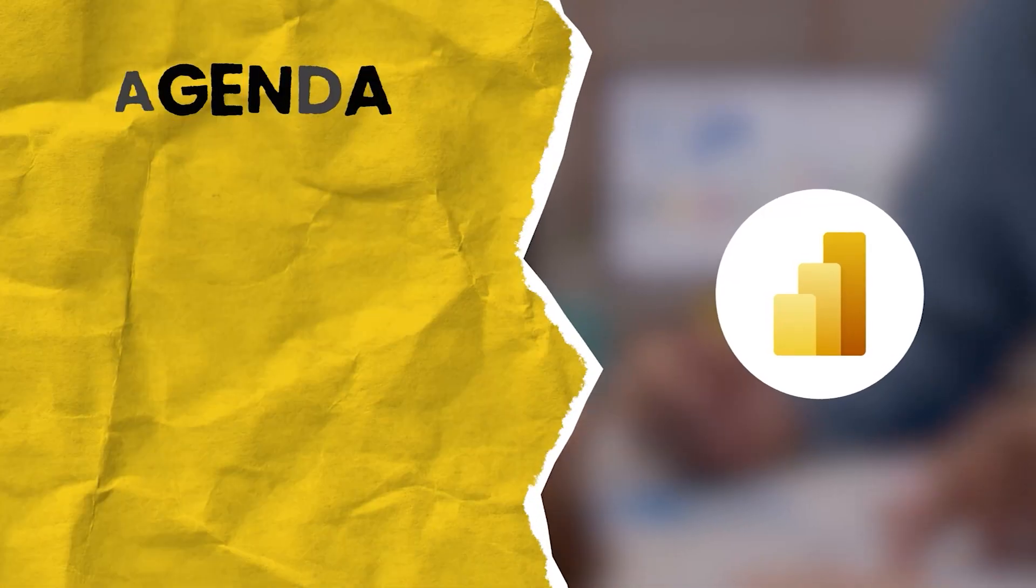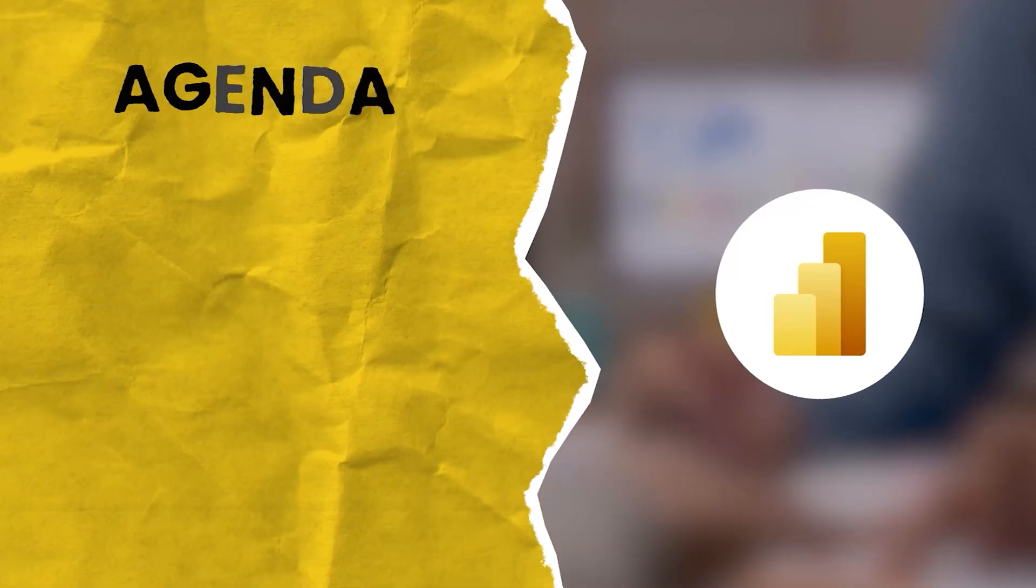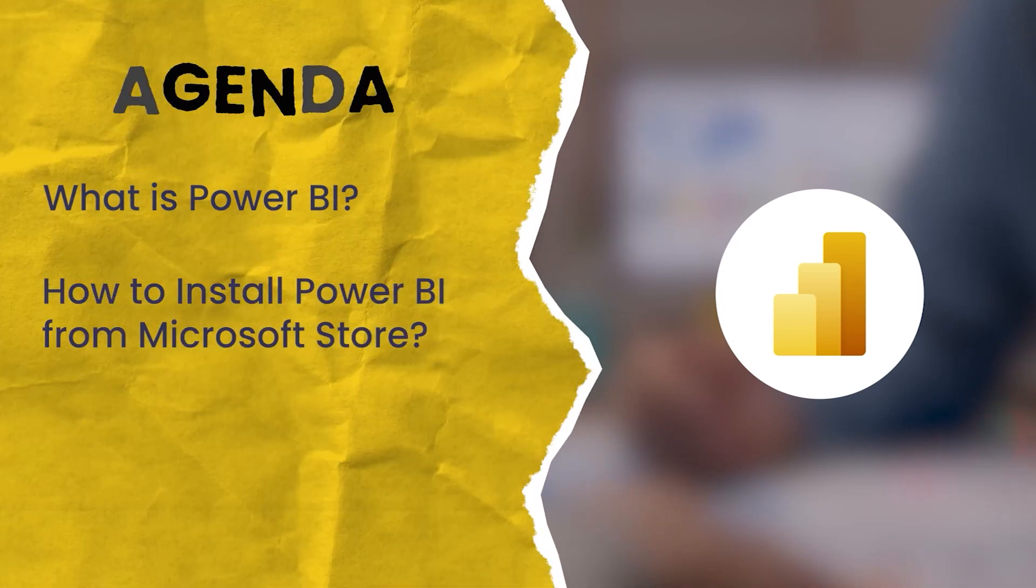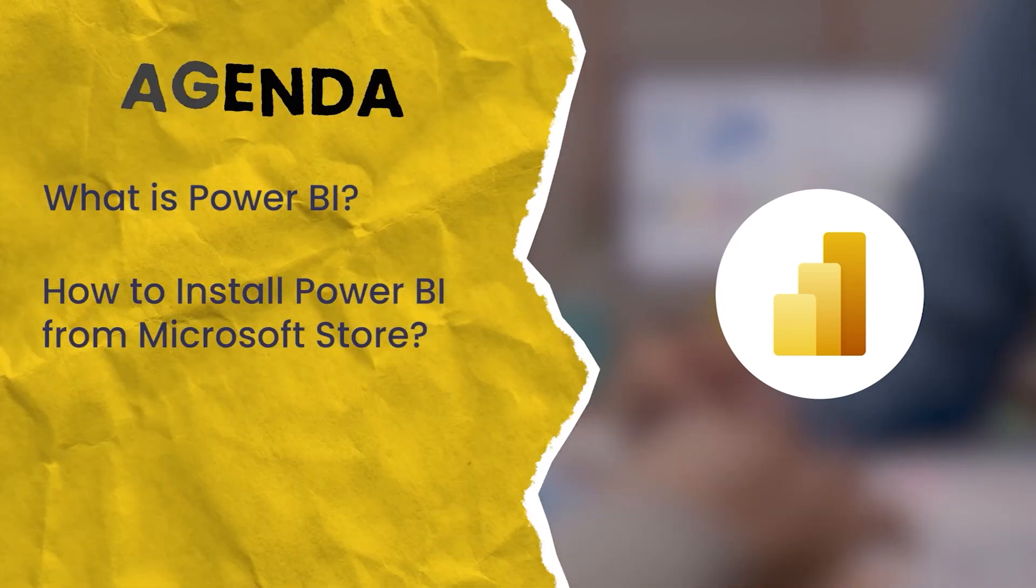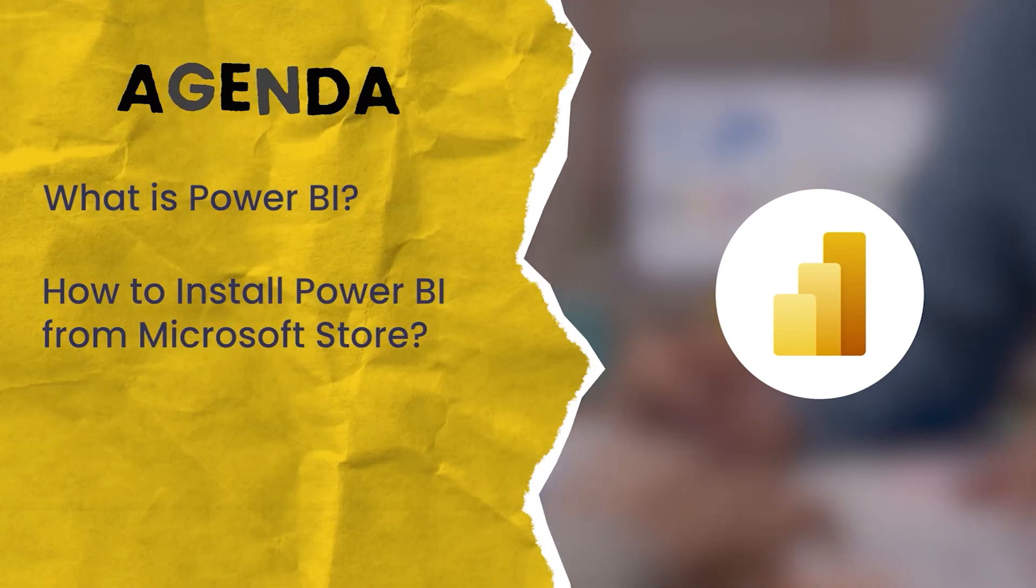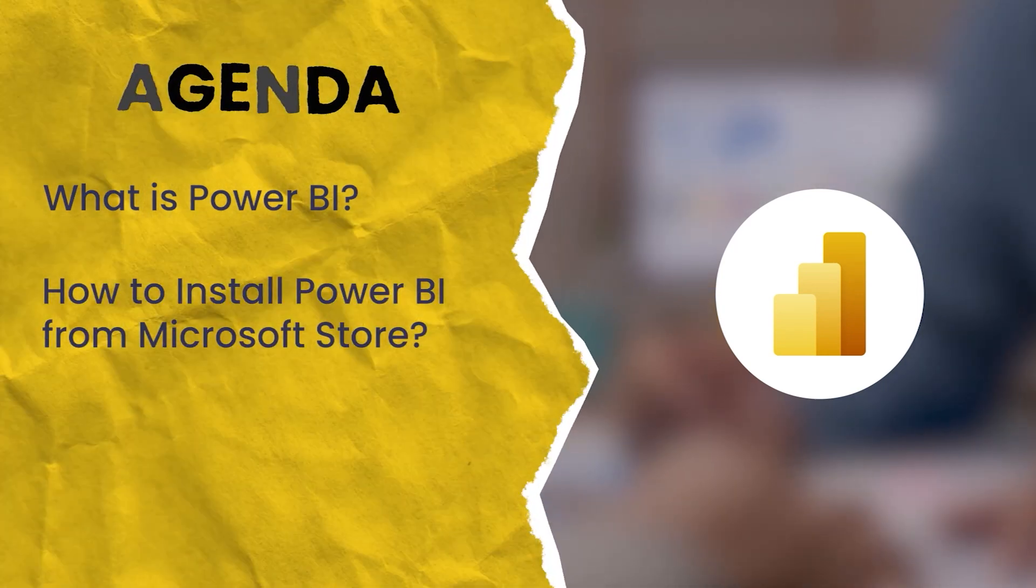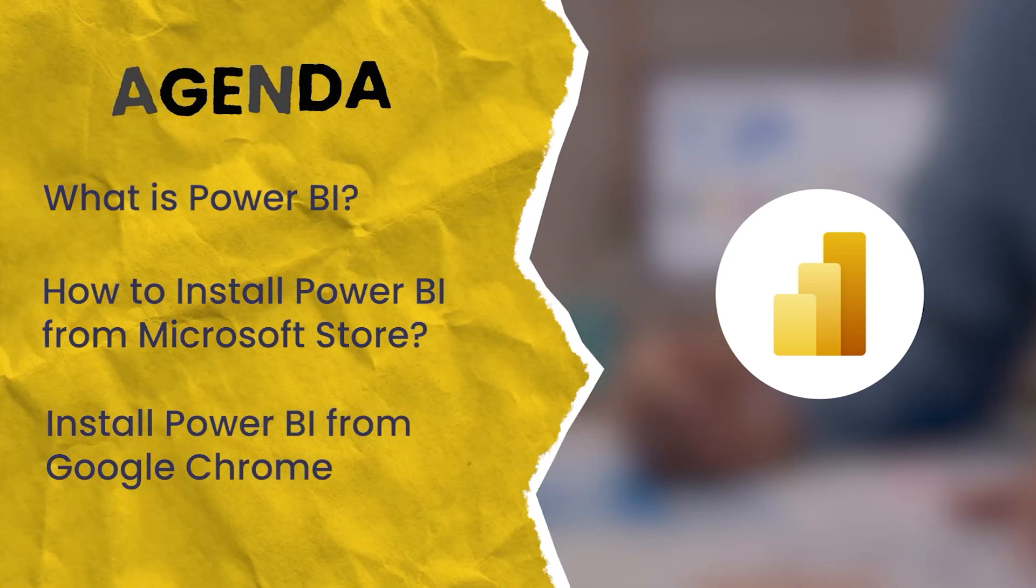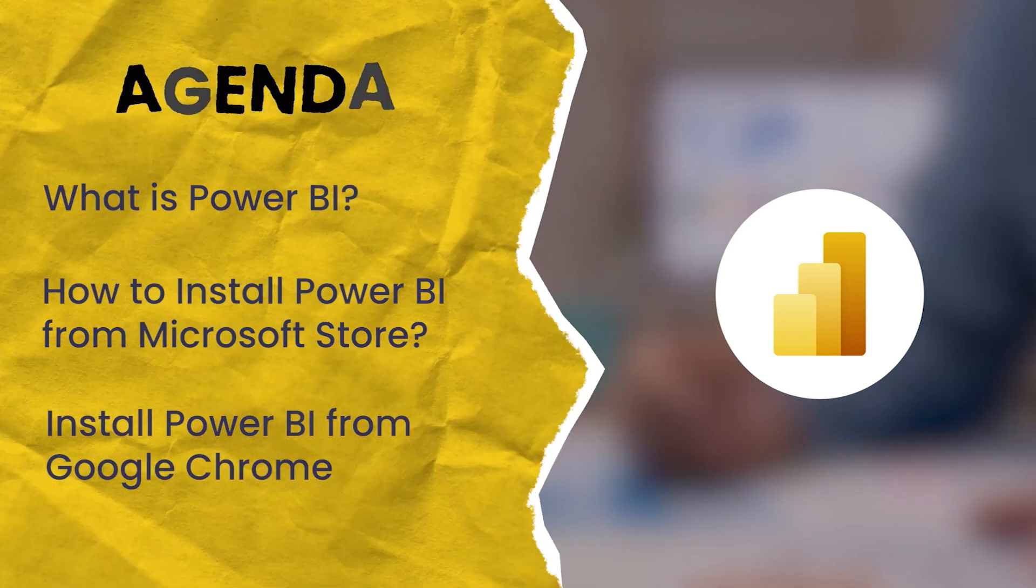Today, in this video, we are going to see what is Power BI, how to install Power BI directly from Microsoft Store, and install Power BI from Google Chrome.